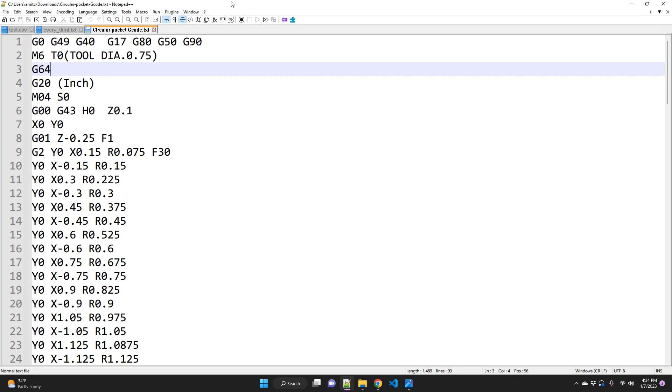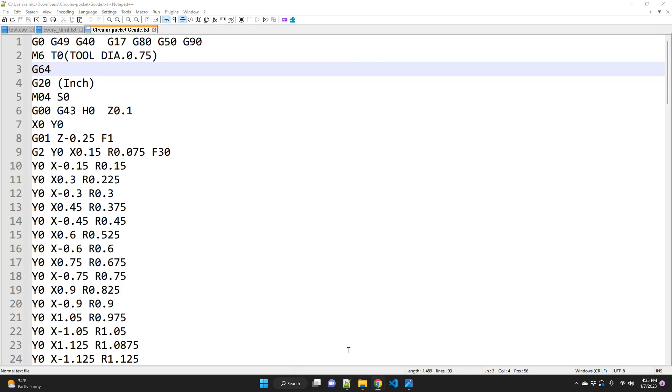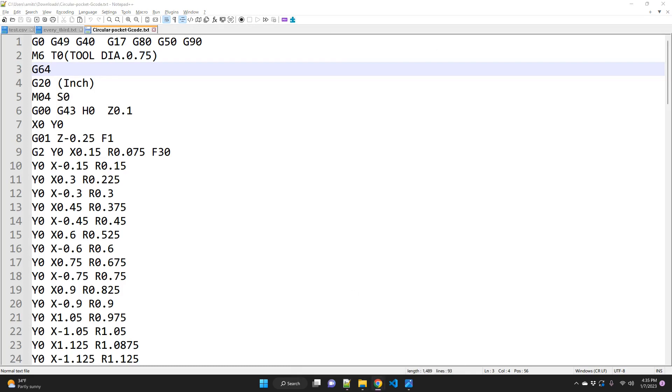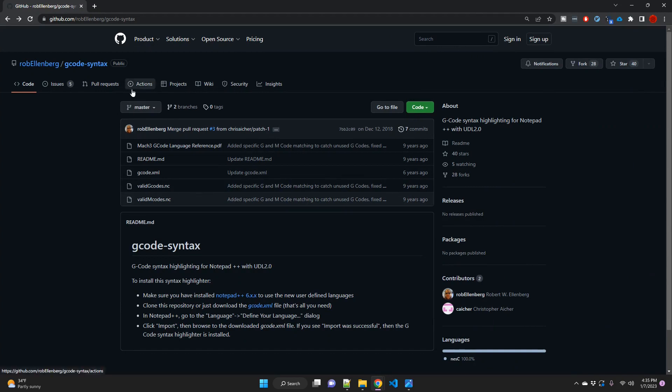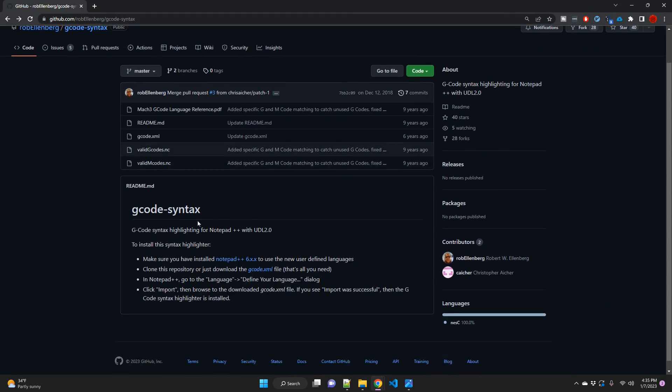And so I was wondering, it's fairly easy to actually enable syntax highlighting in Notepad++. I looked up online and actually I did find, let me just bring it up here.